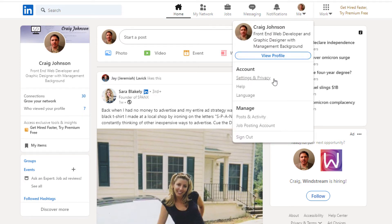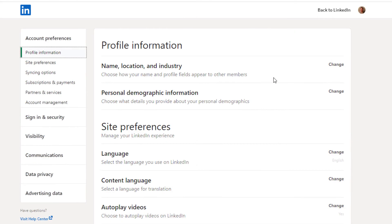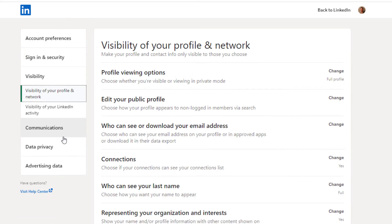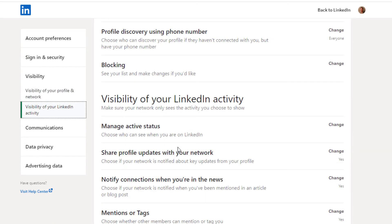Then you will click on Settings and Privacy. Then in the pane off to the left-hand side, you want to select Visibility, and then you will scroll down to where you see the Visibility of your LinkedIn Activity section.